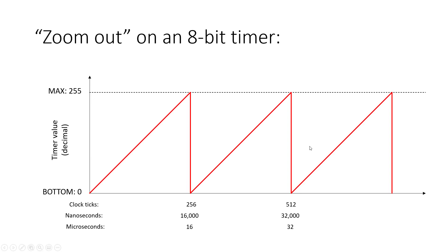So we kind of get what looks like a sawtooth wave here when we do that if we graph the timer value. And again, if we look at how many clock ticks it takes to wrap around, so the max value is 255, but it takes 256 clock ticks to wrap around or 16,000 nanoseconds. So it might be a little more convenient to convert to units of microseconds in this case. It takes 16 microseconds for that 8-bit timer to wrap around.